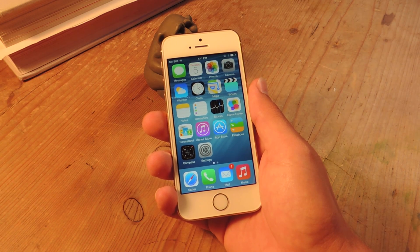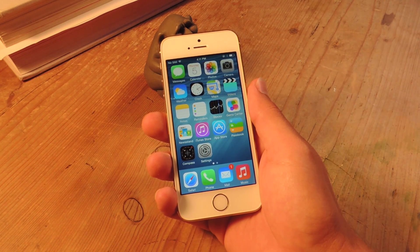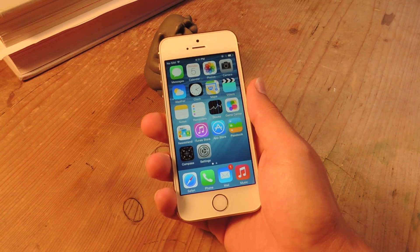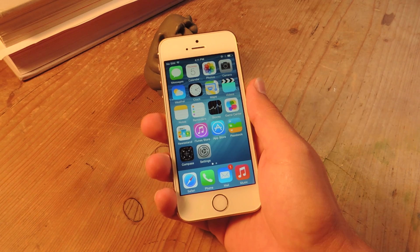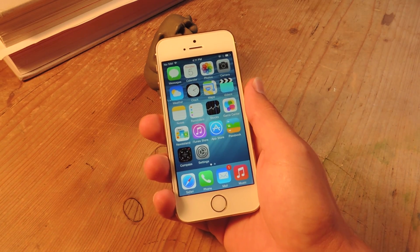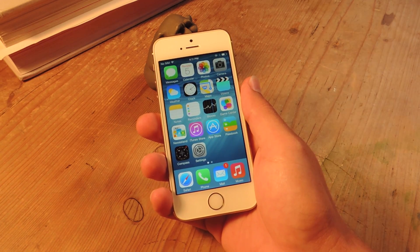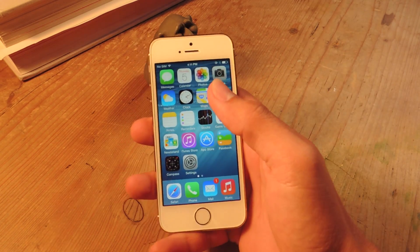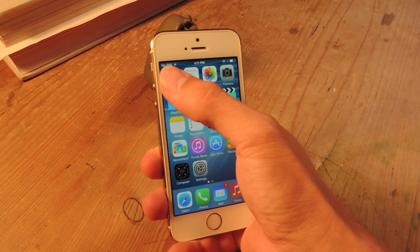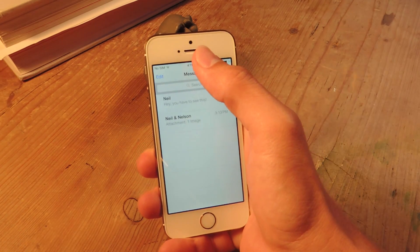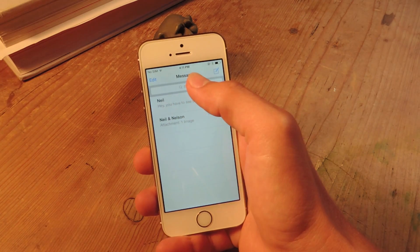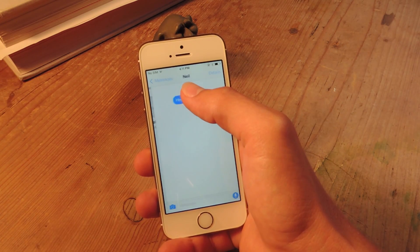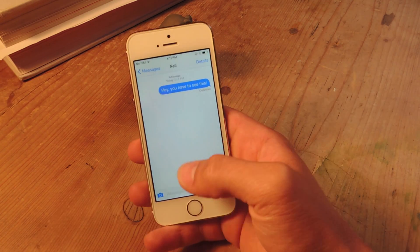Hey, what's up everybody? It's Neil here. Today I'm going to show you how to quickly send a picture, video, or audio recording using the messaging application on iOS 8. It's a cool little feature, and it's pretty easy to utilize as well.